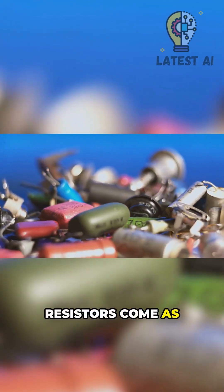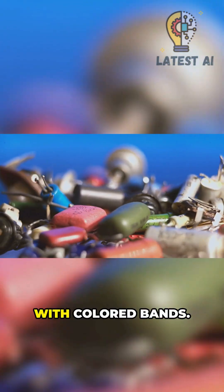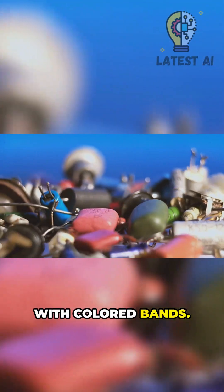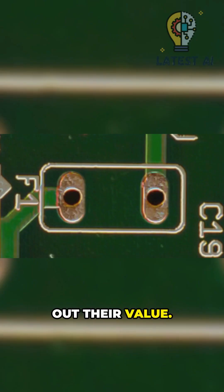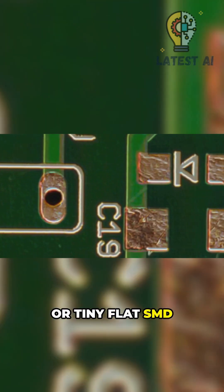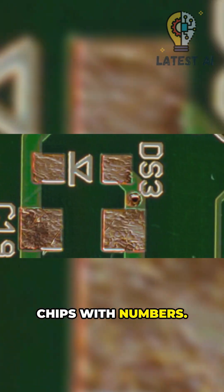Resistors come as little cylinders with colored bands. Those bands spell out their value, or tiny flat SMD chips with numbers.